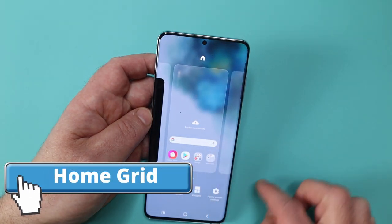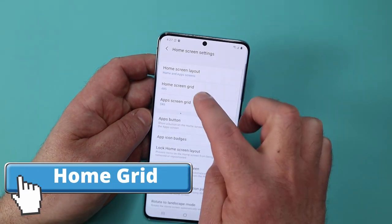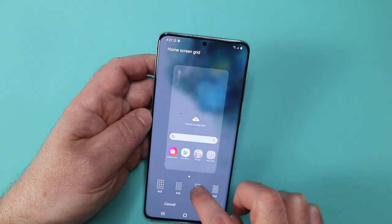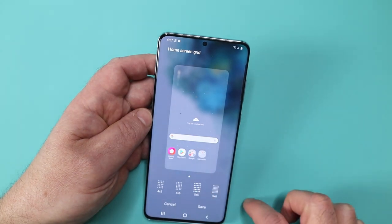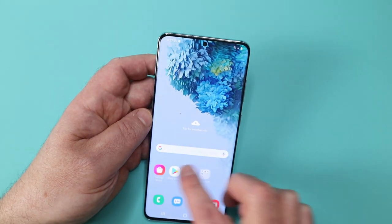The next thing I do is on my home screen grid — I want to squish as many icons as I can into one location — so I simply change the grid size there as well.